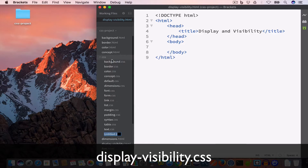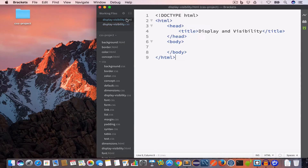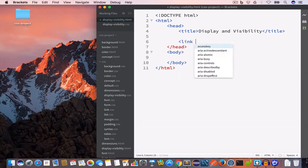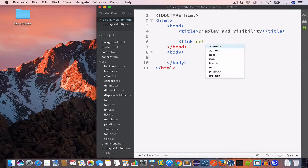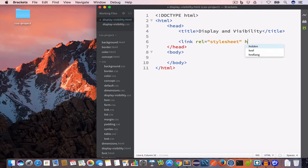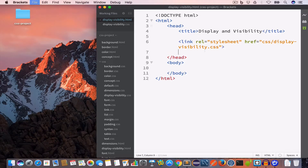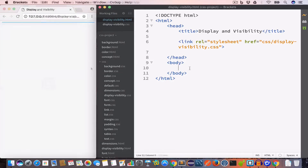Inside the CSS folder I'll create a new file and save it as display-visibility.css. Inside the head we'll write a link tag with rel set to stylesheet and href set to CSS/display-visibility.css, so we are including this CSS file inside our HTML file. Now we'll open this in live preview.